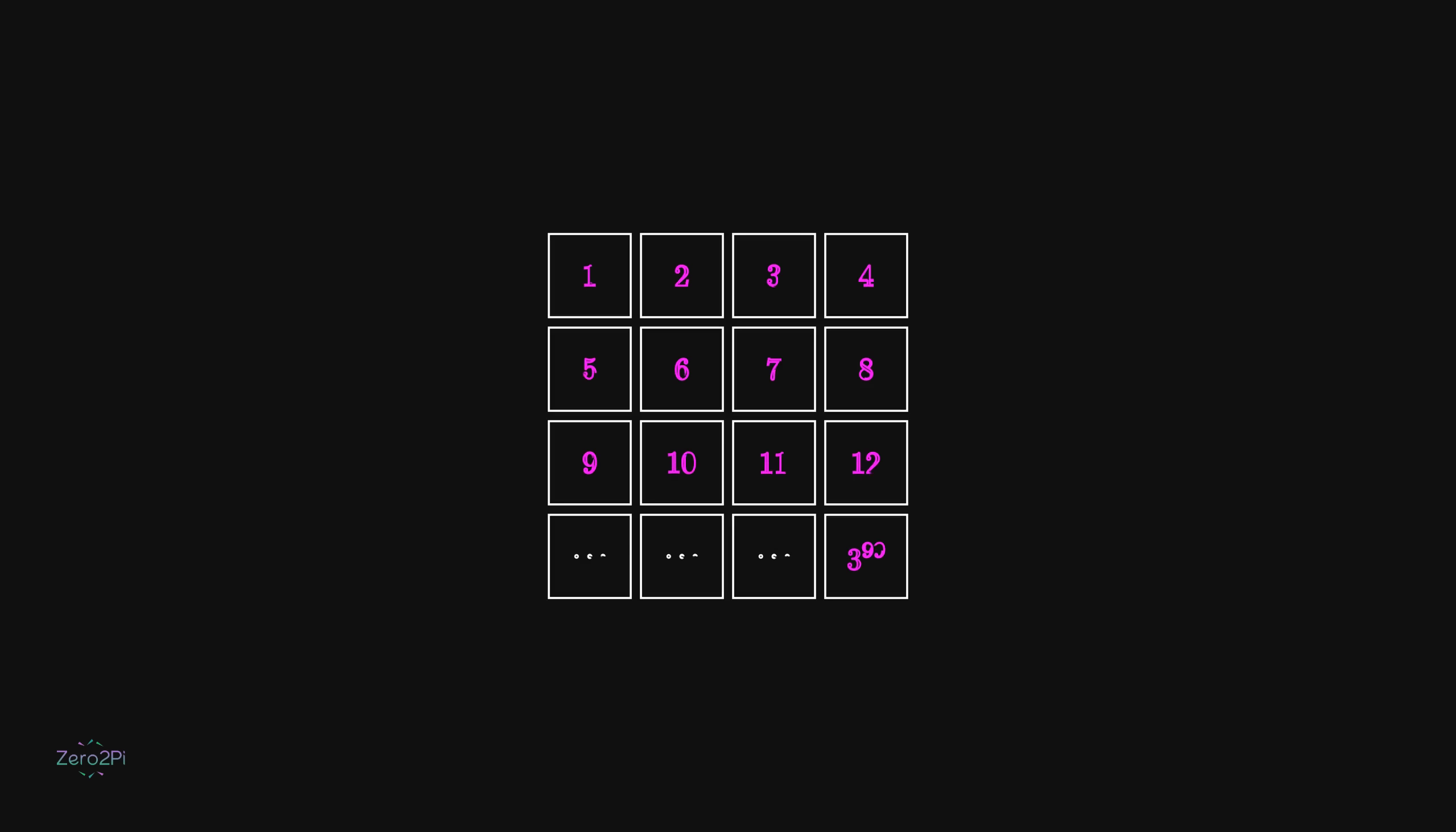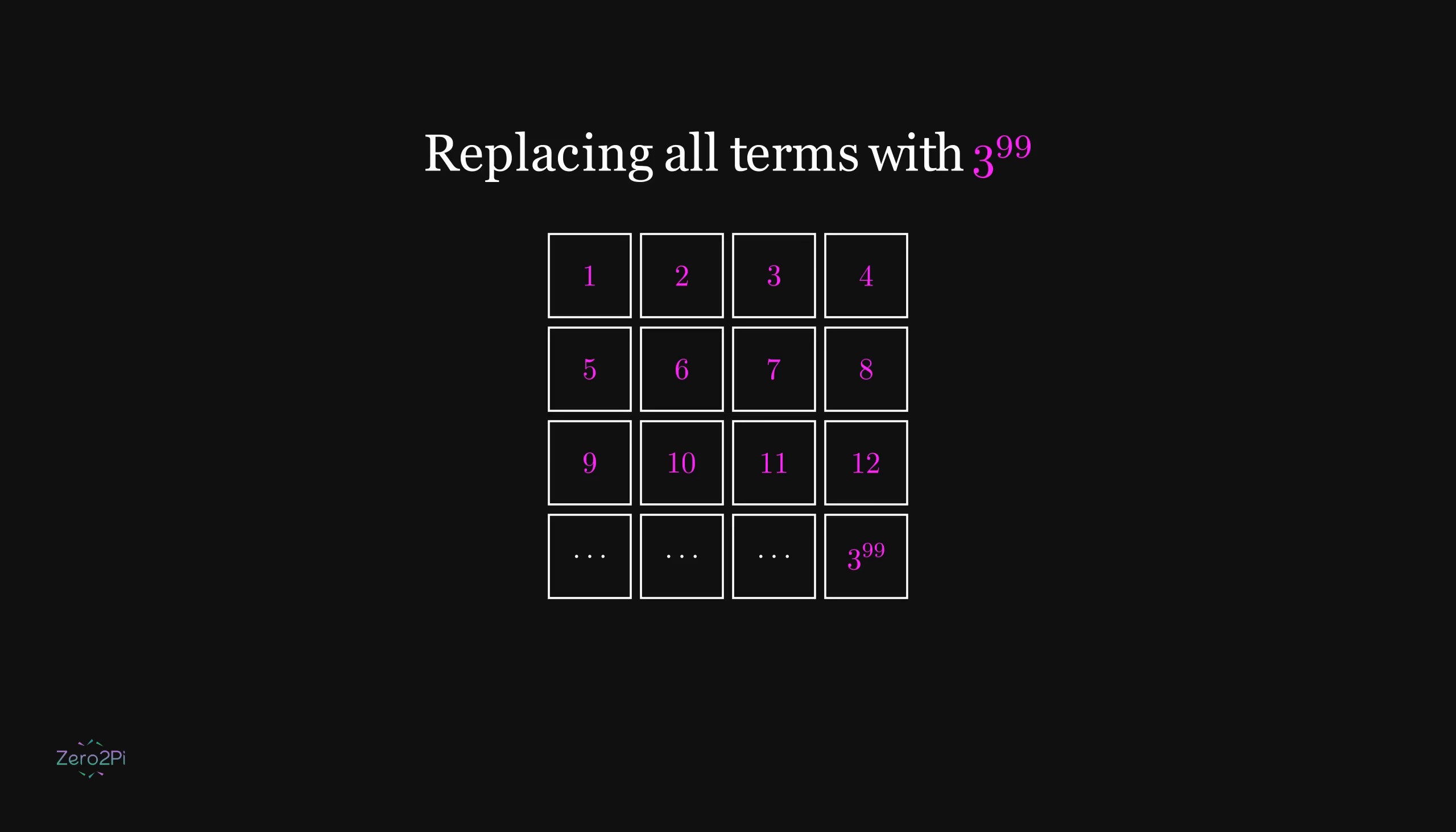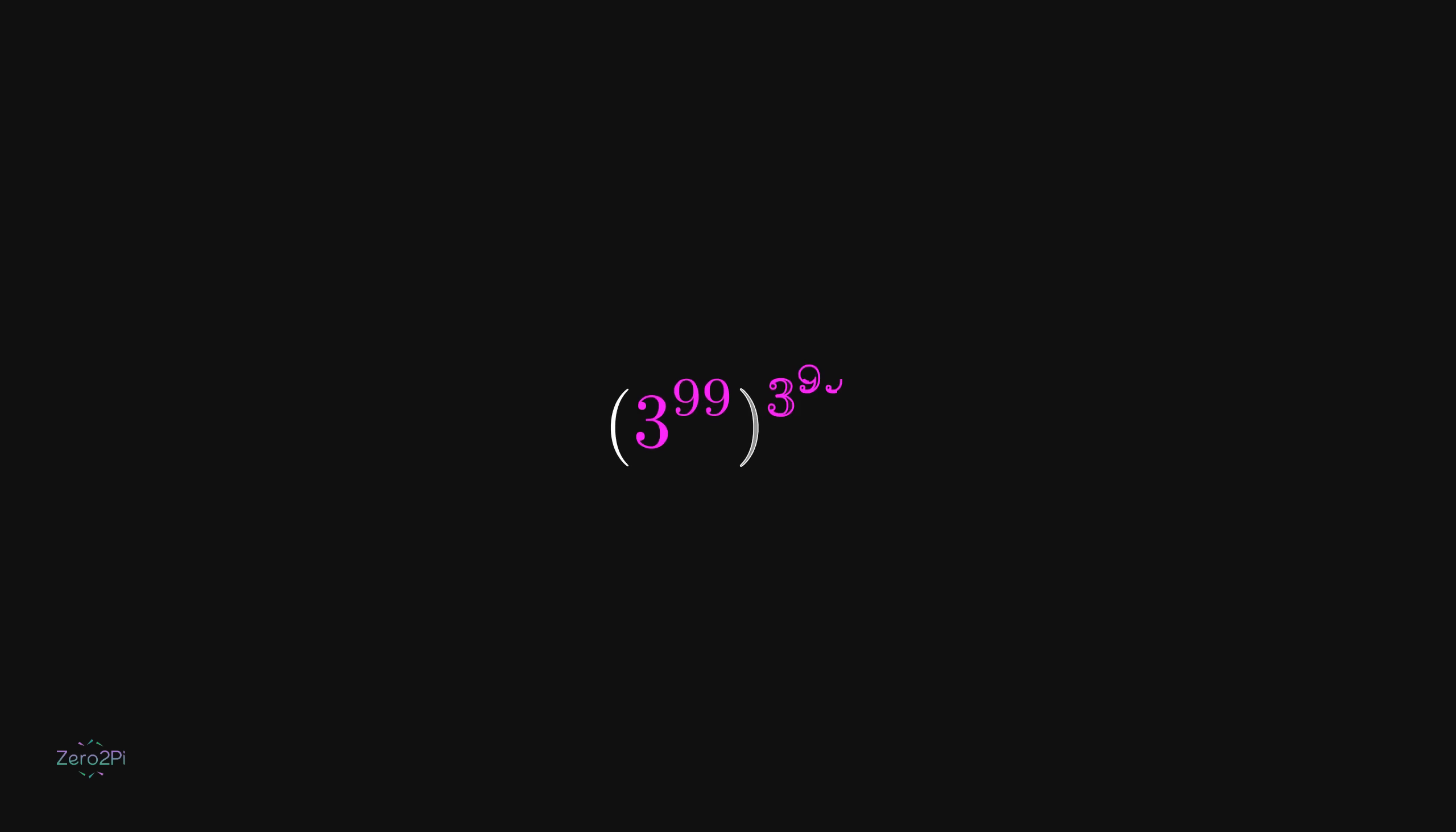Here's a useful observation. Since every factor in this factorial is at most 3 to the power 99, the entire product must be smaller than what we'd get if every factor were equal to 3 to the power 99. So we can say that the factorial of 3 to the power 99 is less than 3 to the power 99 raised to the power 3 to the power 99. This gives us a clean upper bound and puts both expressions in a comparable form.